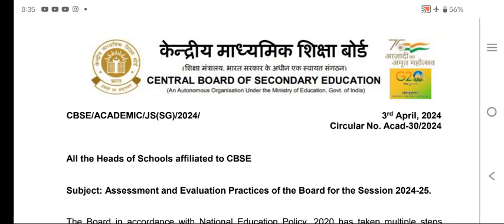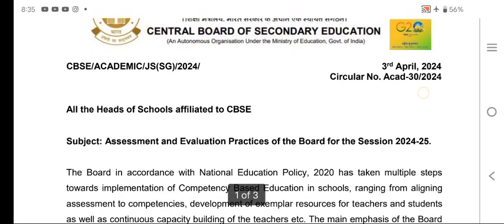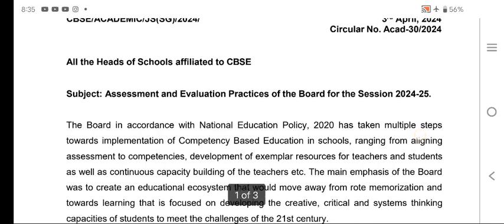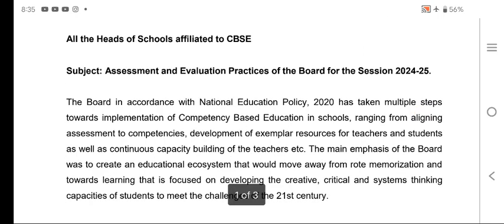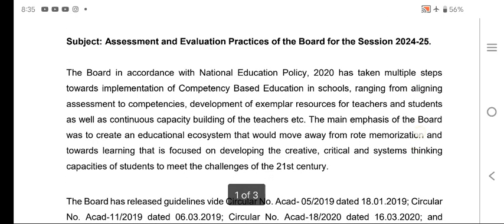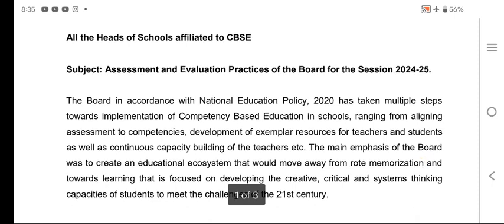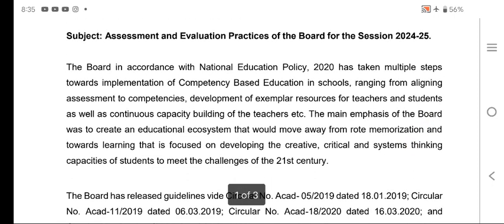Good morning, everyone. On 3rd September, CBSE has circulated a circular about the assessment and evaluation practice of the board for the session 2024-2025, in accordance with the National Education Policy 2022.